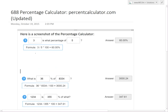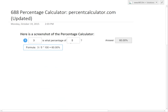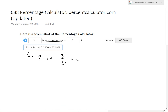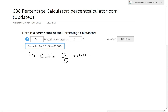If we look at this first one: three is what percentage of five — answer 60%. This is a very basic one. Whenever you're looking for what percentage of a number, it's just the ratio of three over five. Whenever you have a percentage of a number, that number goes at the bottom. We multiply by 100 to get the percent — otherwise it would be 0.6. So 3 ÷ 5 × 100 = 60%, shown to two decimal places.